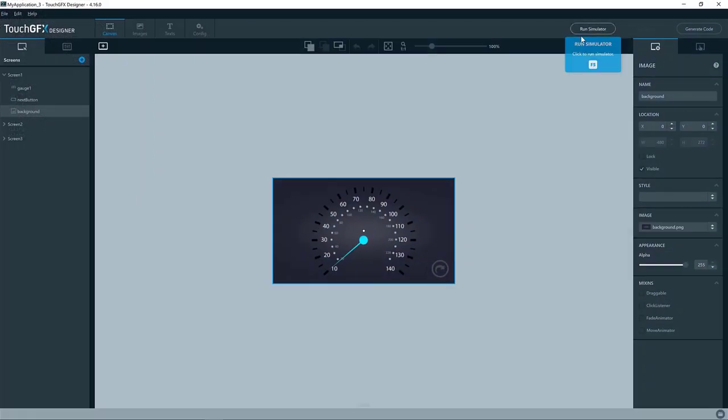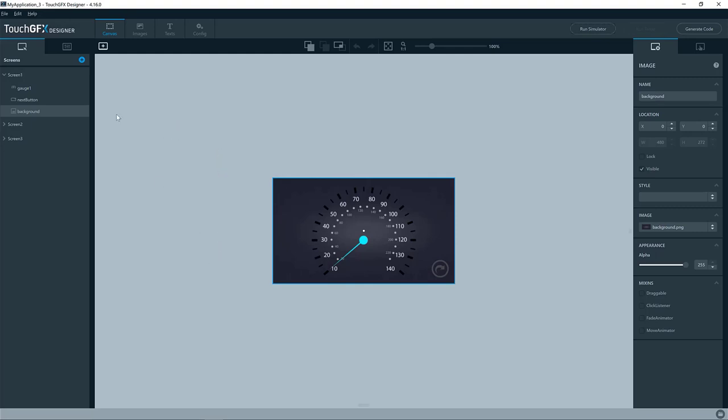And here you have the same application. Okay, so now we have the simulator up and running, and we want to use some of the features in the simulator.